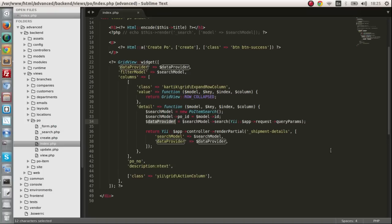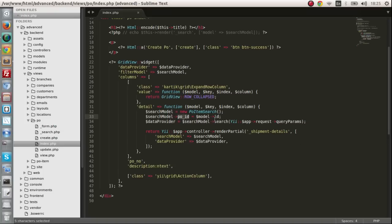And we are going to call upon data provider, search model and pass the parameters. We are going to pass the search model's PO ID has to be this one. We don't want to show all the purchasing order items. We want to show all the purchasing order items for this particular PO.